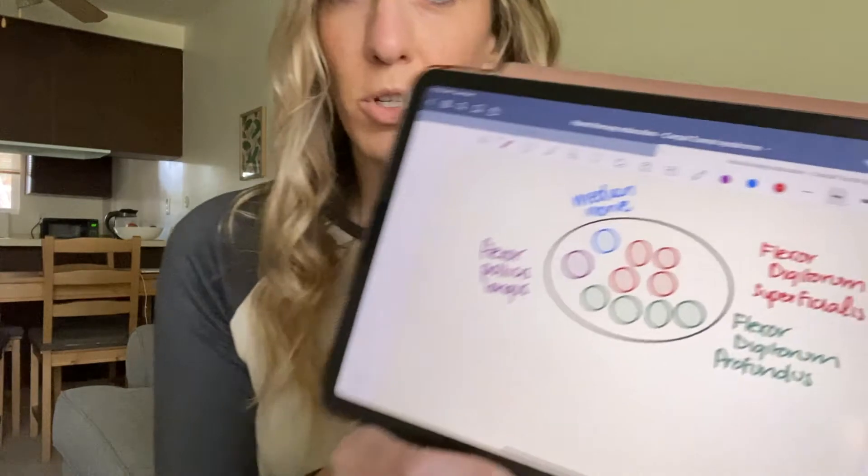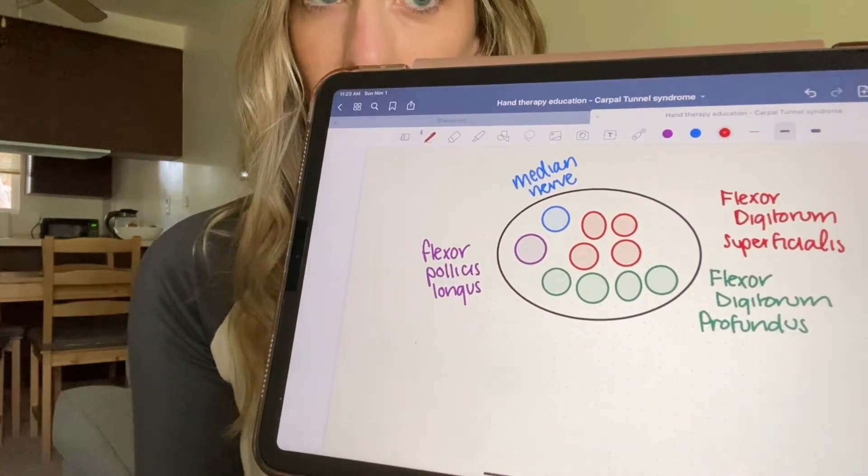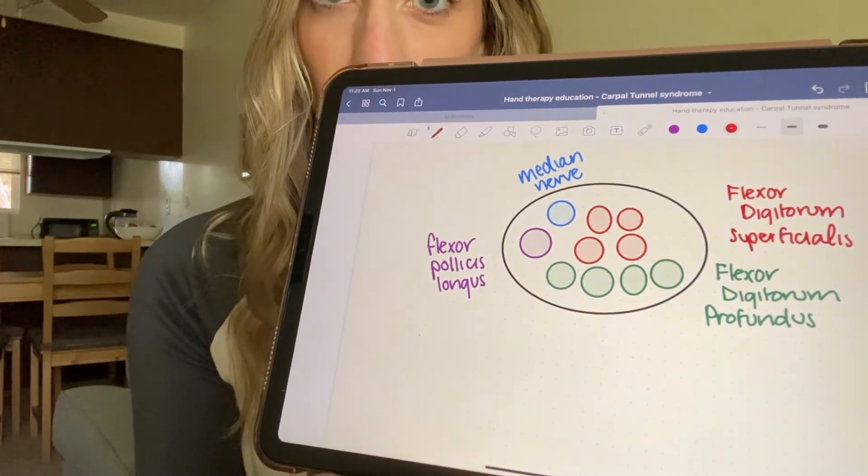It's also important to know the contents of the carpal tunnel and their anatomical arrangement. We've got our median nerve — that's the nerve being impinged in carpal tunnel syndrome. You also have the flexor pollicis longus, the flexor digitorum superficialis, which bends the PIP joints, and then flexor digitorum profundus, which bends the DIP joints. The way they're arranged in the carpal tunnel — I've drawn a crude diagram just to show the relative positions. There are nine tendons running along with the nerve through that carpal tunnel.